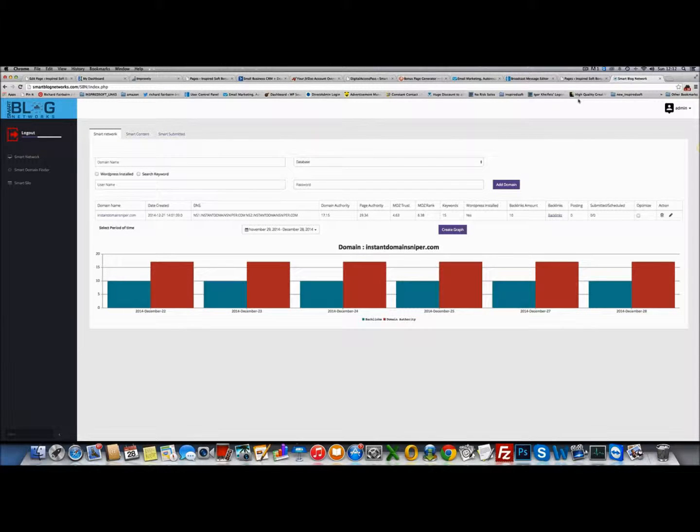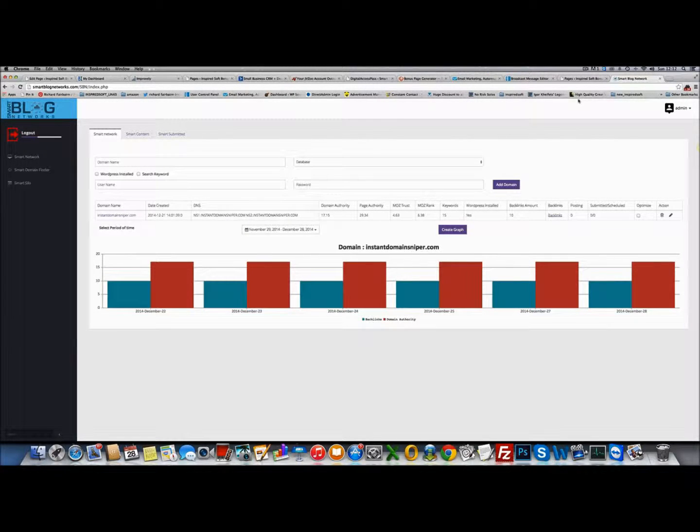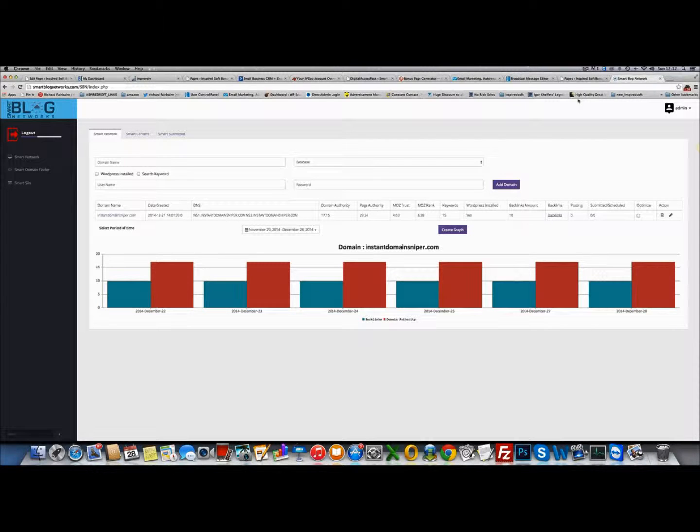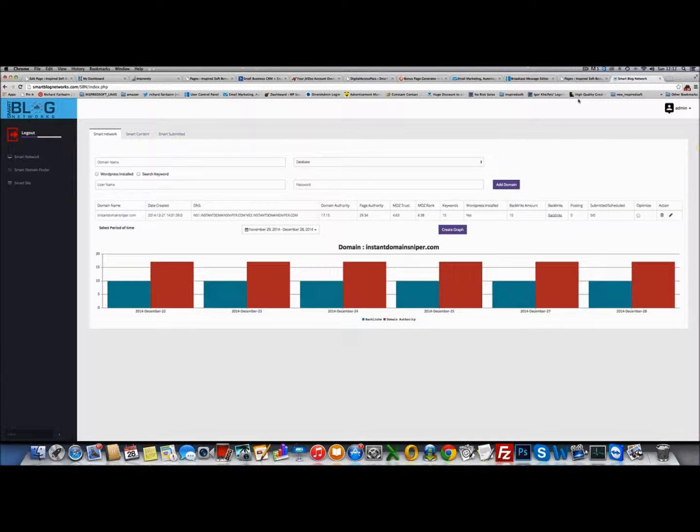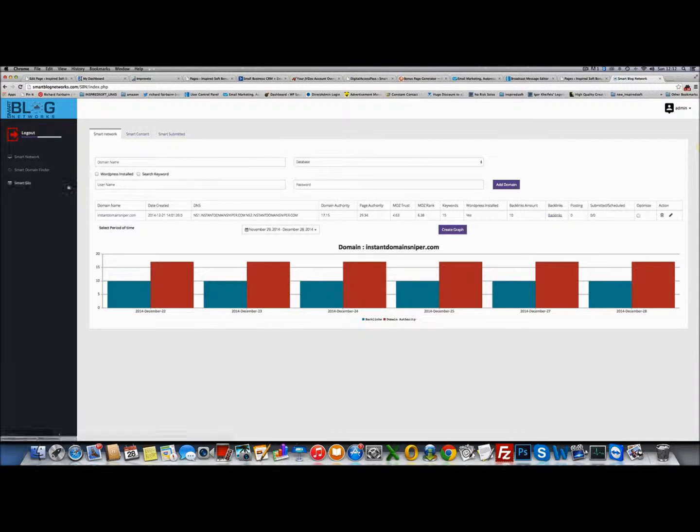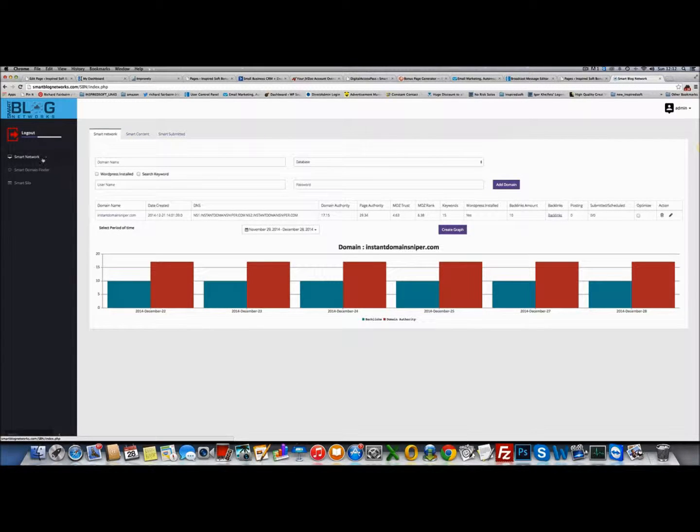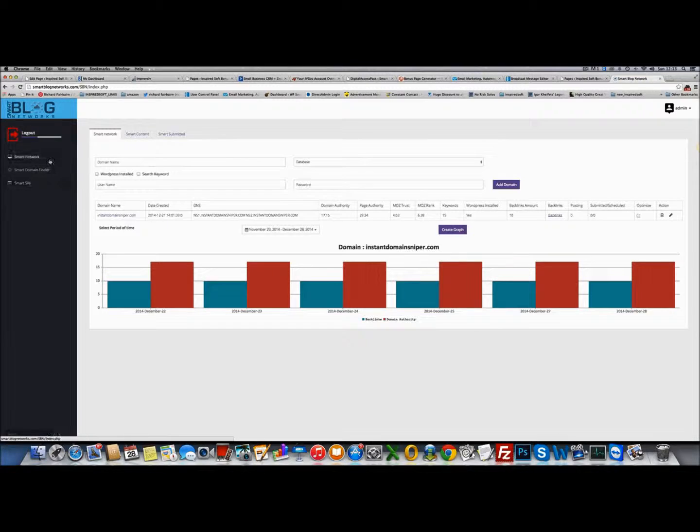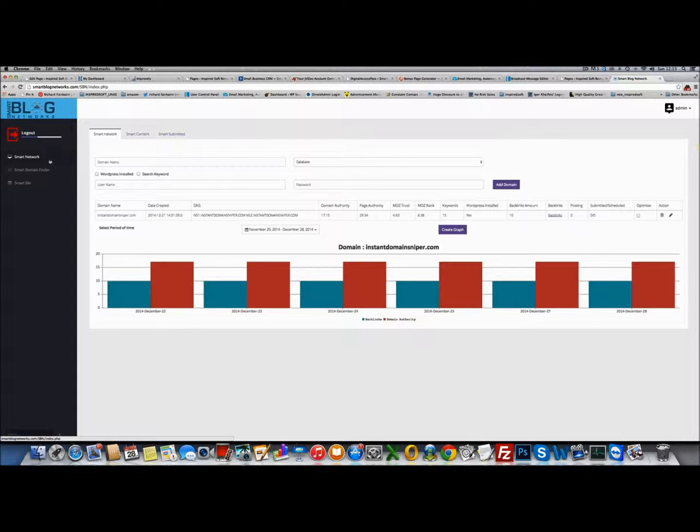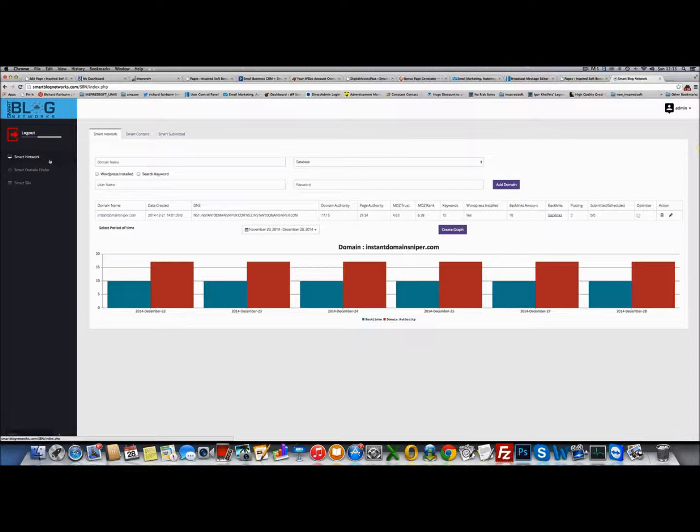In Smart Blog Networks, we can completely manage and automate the content posting to your blogs. In the front end software we have three different tabs: Smart Networks, Smart Domain Finder, and Smart Silo. I'm going to give you a quick walkthrough of each one, what they do and how you can use them.